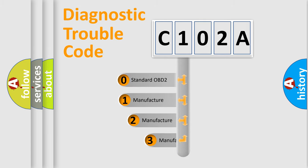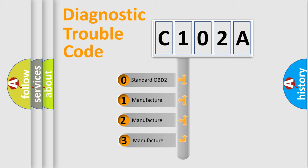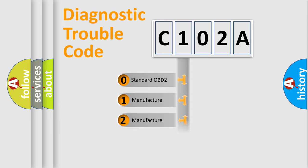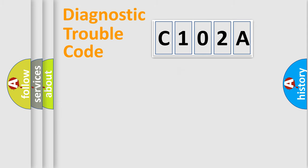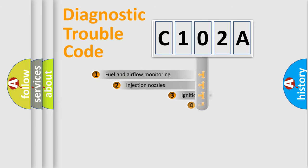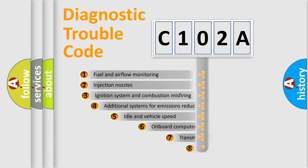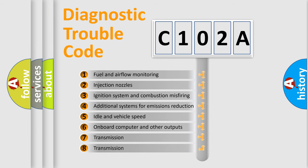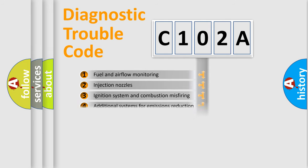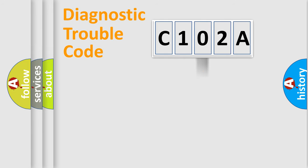If the second character is expressed as zero, it is a standardized error. In the case of numbers 1, 2, 3, it is a car-specific error. The third character specifies a subset of errors. The distribution shown is valid only for the standardized DTC code.